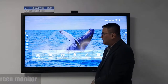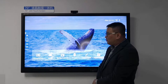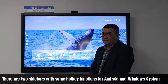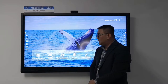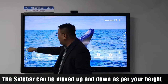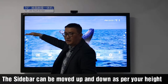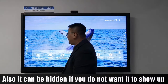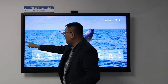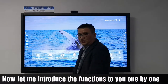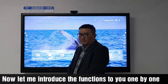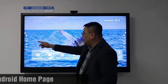The sidebars have some quick-access functions for Android and Windows systems. The sidebar can be moved up and down as needed. It can also be hidden if you do not want it to show.